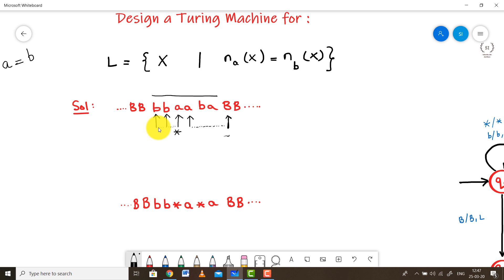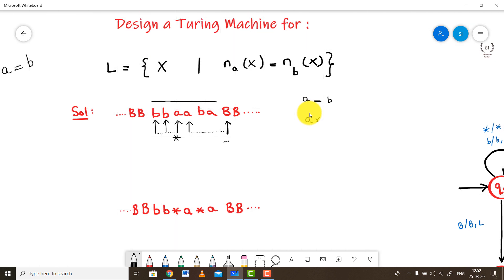While moving to the left, I have already found an A. If I have an A, I should find out the corresponding B. We have already converted an A into a star, so now we are in the lookout for a B. While coming back from the blank symbol to the left, I will bypass all the A values present in between and try to find out the first B character. As soon as I find the first B character, I will replace it by a star again and keep on moving to the left, bypassing every other character that follows until we reach the leftmost blank symbol.